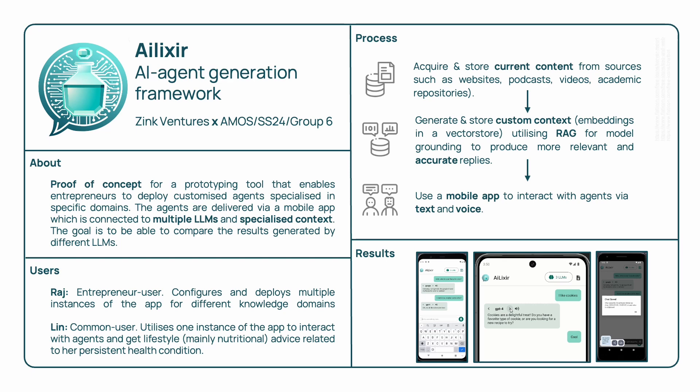We developed this based on the input of our industry partner Andy Zinc. In essence, we have built a mobile app which connects to several base LLMs like the one from OpenAI or Google's Gemini.